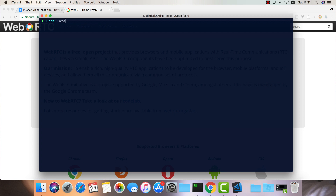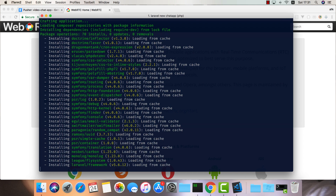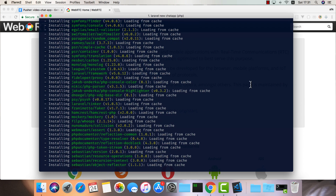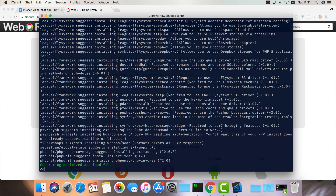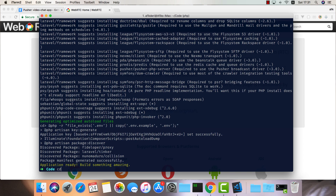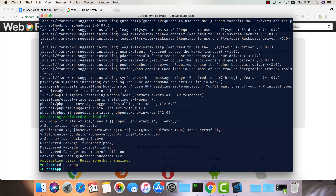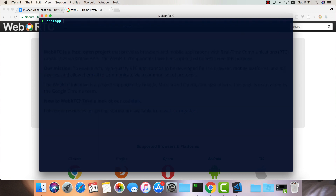The first thing I would like to do is go ahead and create a new Laravel project. Let's do a Laravel new chat app. Now once it's done I'm going to CD into this project — CD chat app — and let's set up a few things in here.